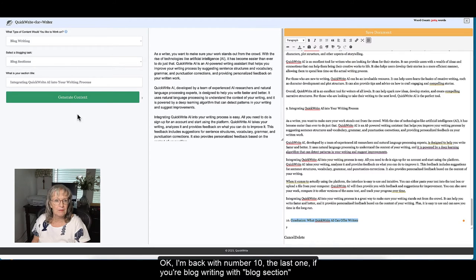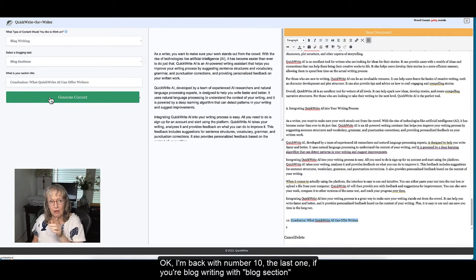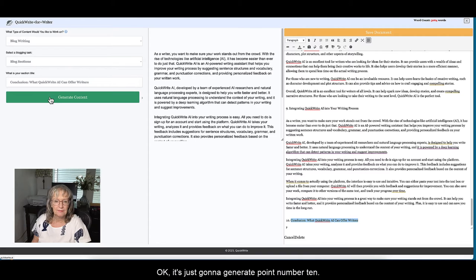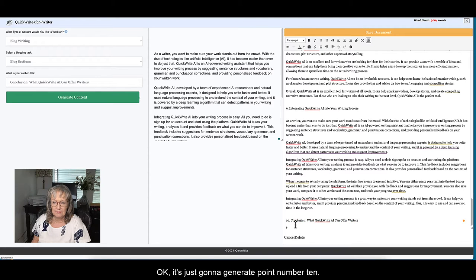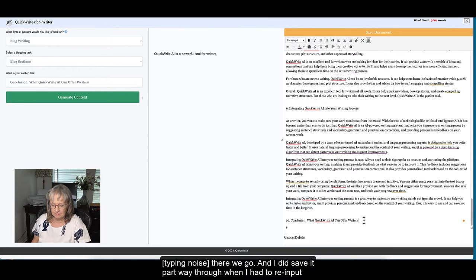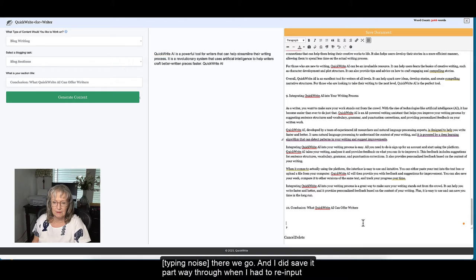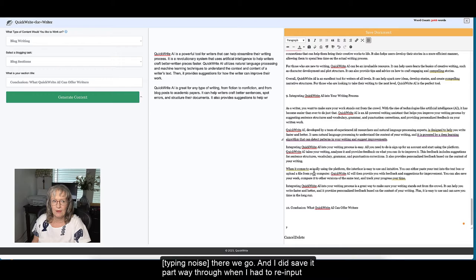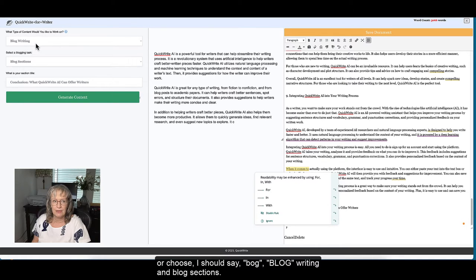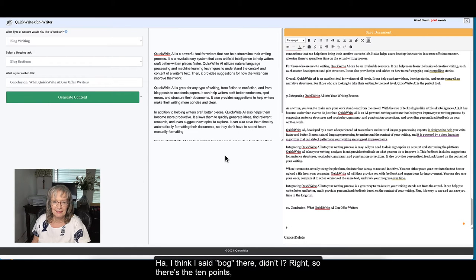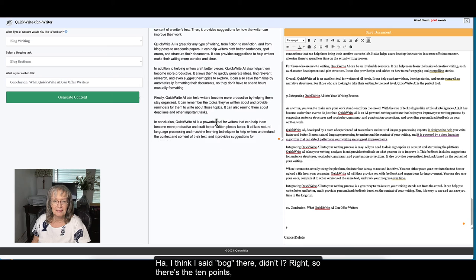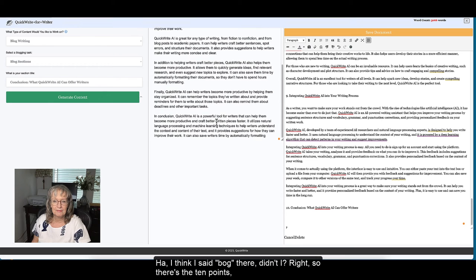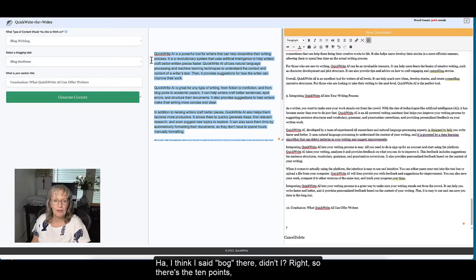Okay, I'm back with number 10. This is the last one of the blog writing with blog sections. It's just going to generate point number 10. There we go. And I did save it partway through and I had to re-input or choose, I should say, blog writing and blog sections. Right, so there's the 10 points.